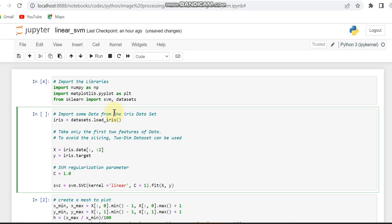So here we are setting a regularization parameter for SVM and that parameter we have tuned as 1.0. This regularization parameter is called in the SVM code - while training the model you can see the C which we have called over here. 1.0 is nothing but 1.